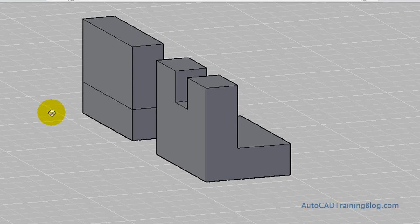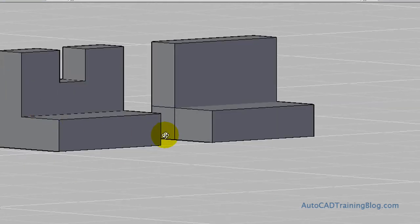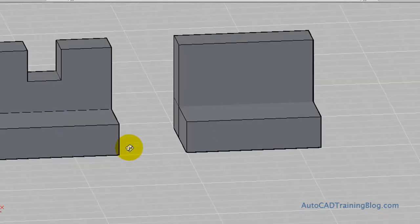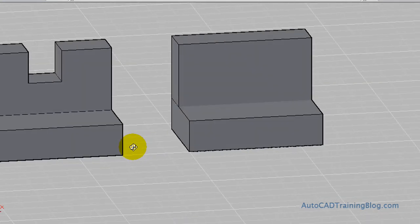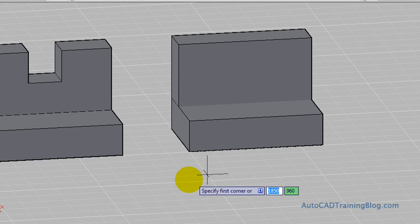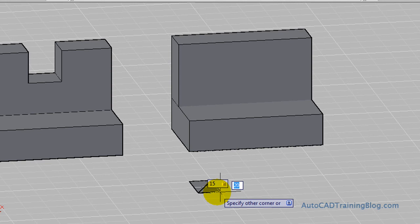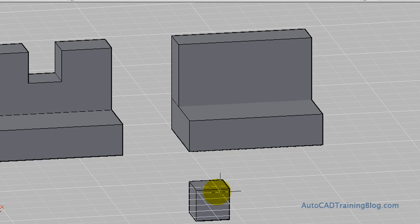Now we'll just orbit back around this. Back to the front here. And now what we need to do is we need to create a 15 by 15 by 15 box. So we'll just type box. And we'll start creating it. And we'll type 15 in there. And then hit tab and then 15 in there. And then a height also of 15.